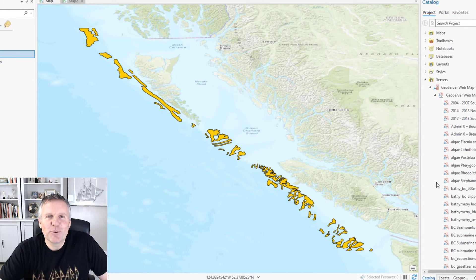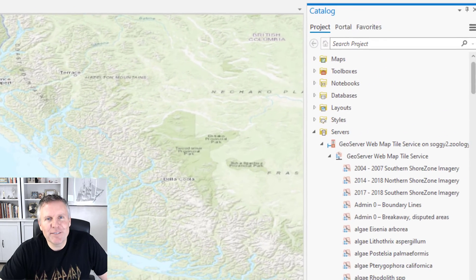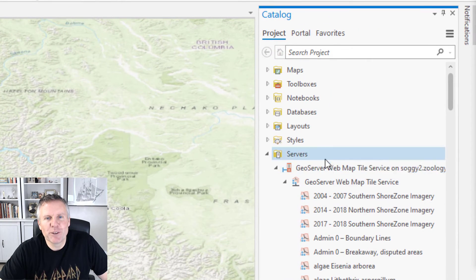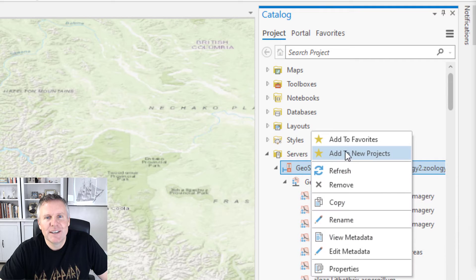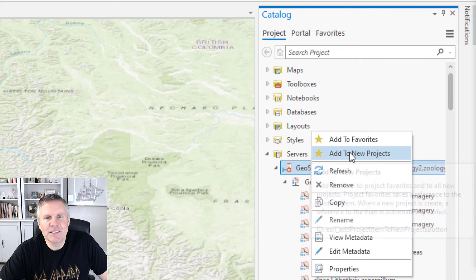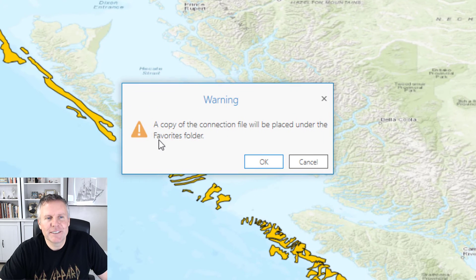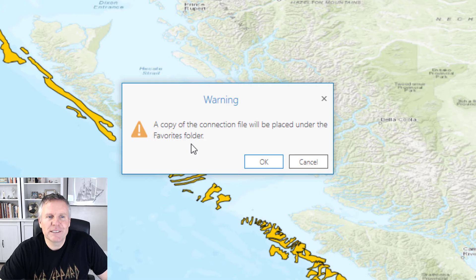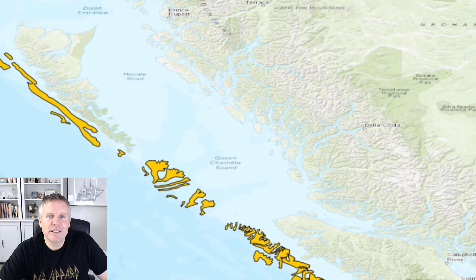Now I want all my new projects to have that connection available so I'm going to right-click the server connection and hit add to new projects then it says a copy of the connection file will be placed under the favorites folder and I hit OK.